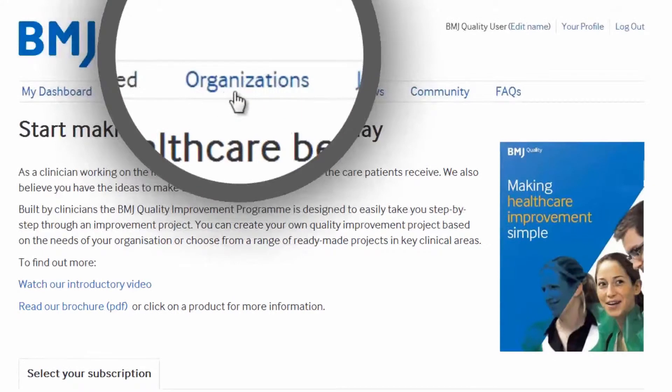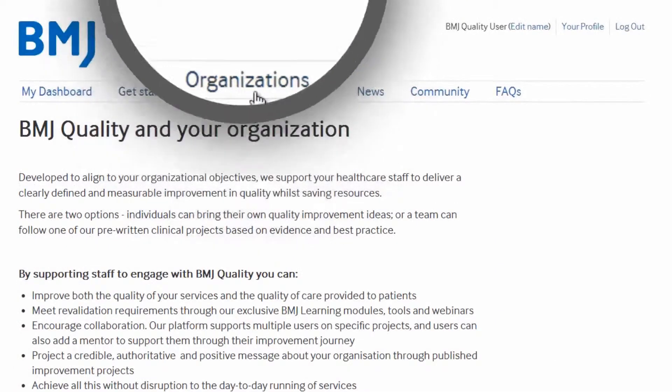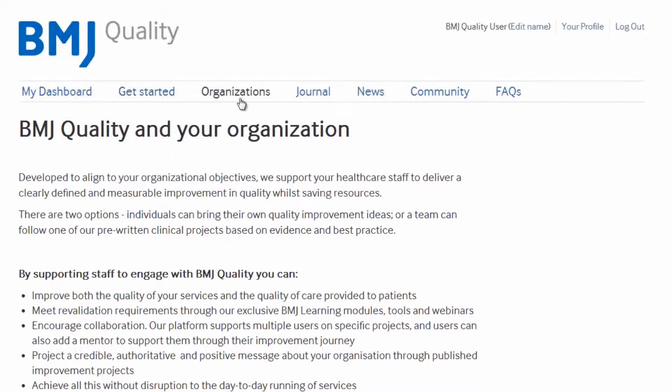The Organisations tab takes you to a page which provides information for organisations who may be interested in purchasing BMJ Quality products for a group.